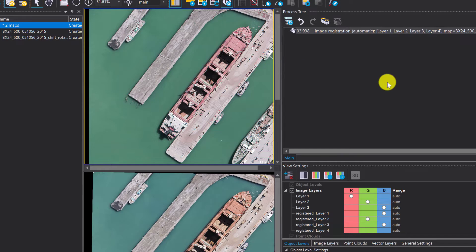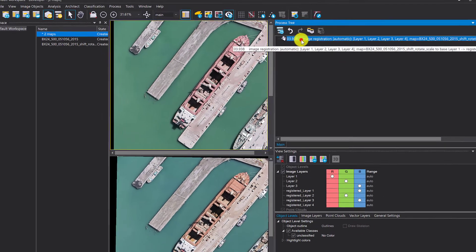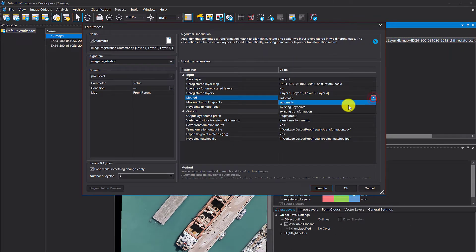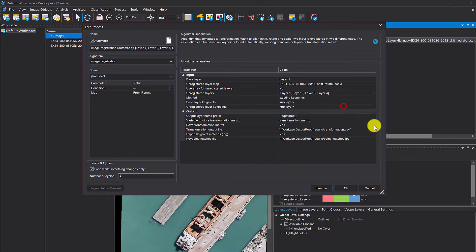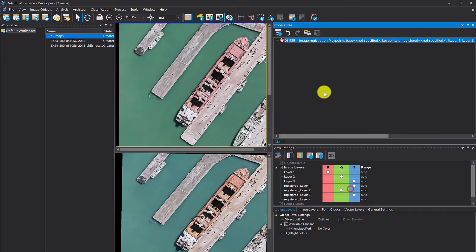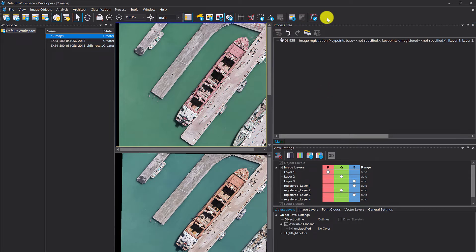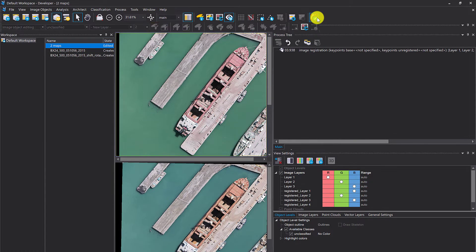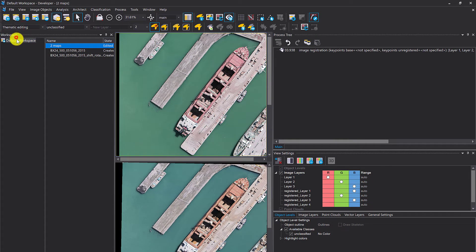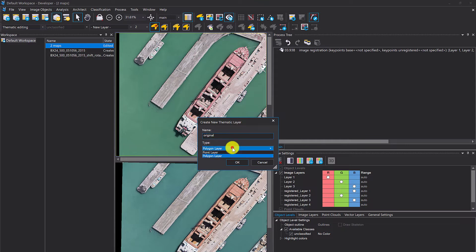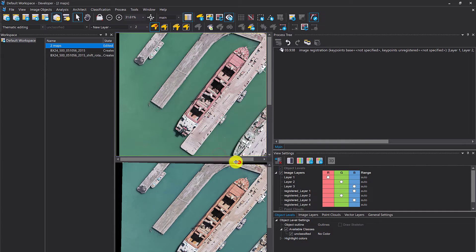Let's assume you don't want to do it automatically. We have the option to use existing key points. What you need then is a base layer key points shapefile and unregistered layer key points. I'm quickly going to create it here in E-Cognition using the manual editing toolbar. Choose thematic editing, create a new thematic layer called original point layer.